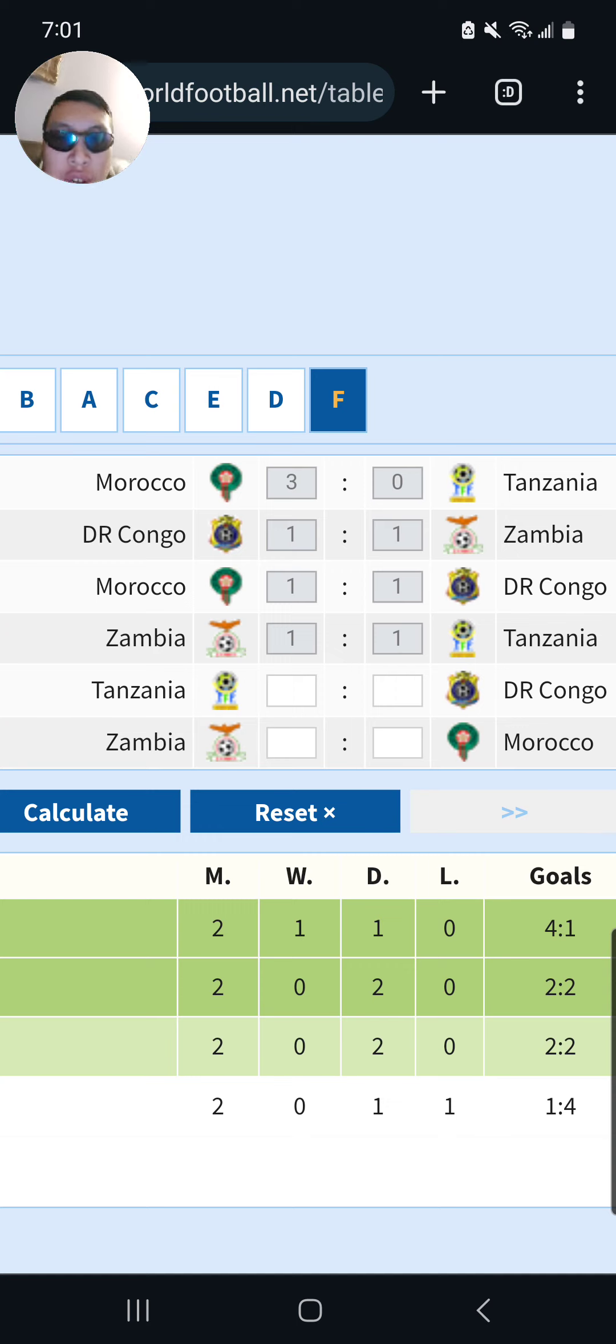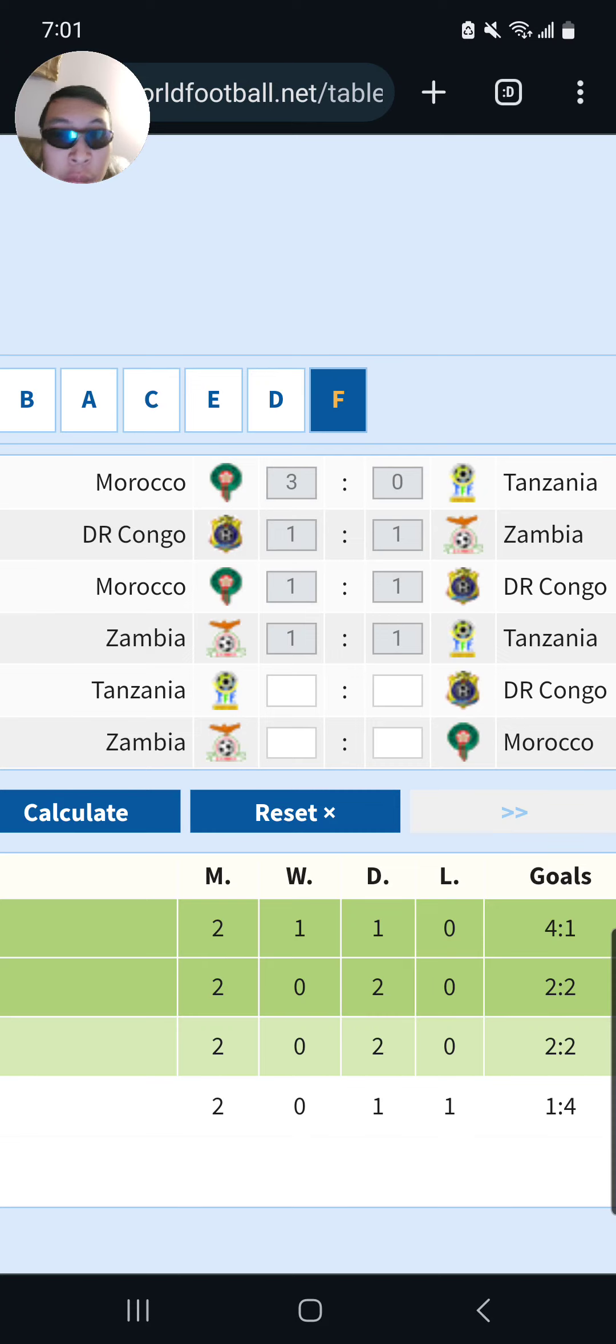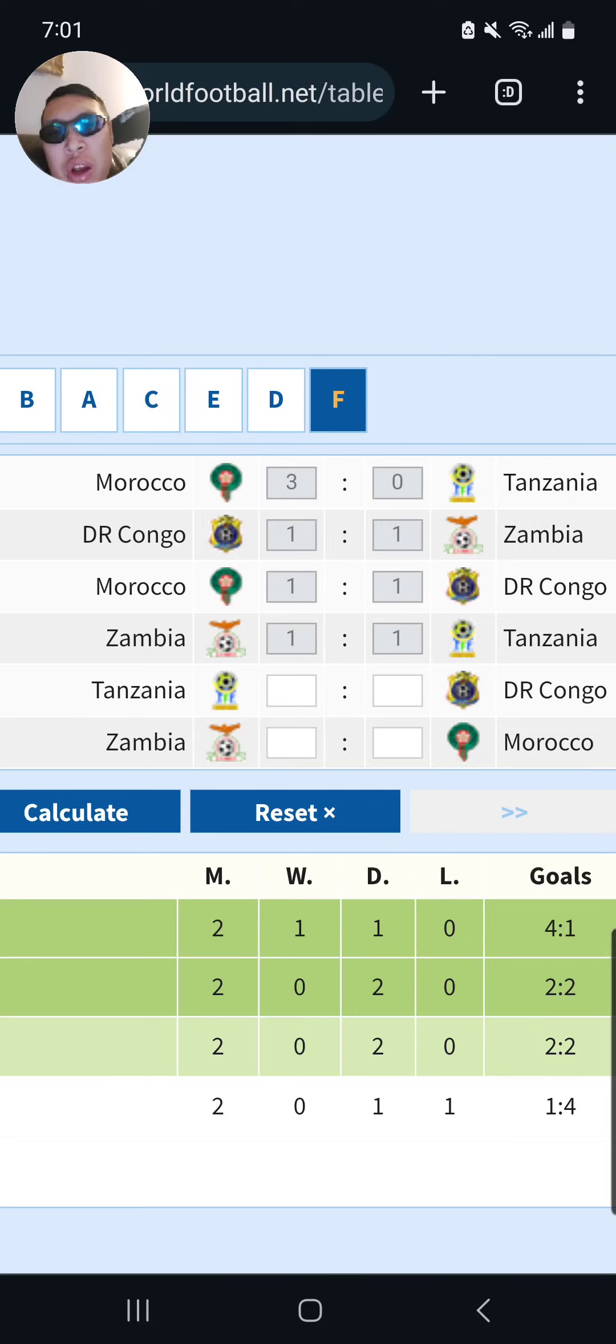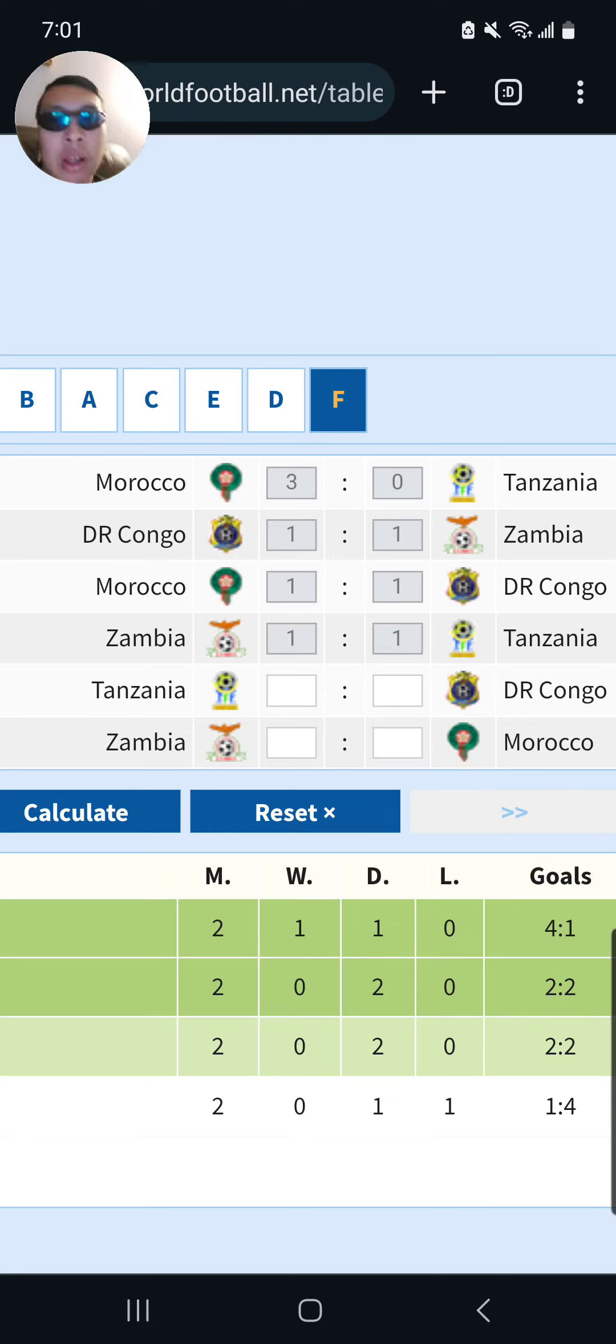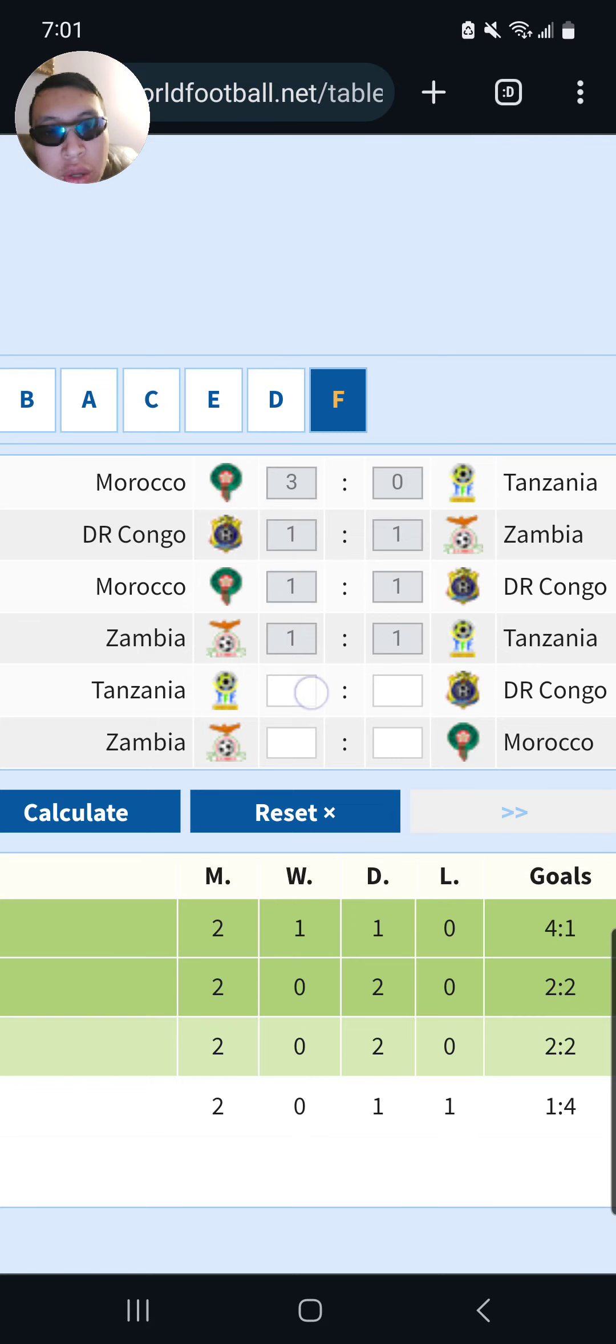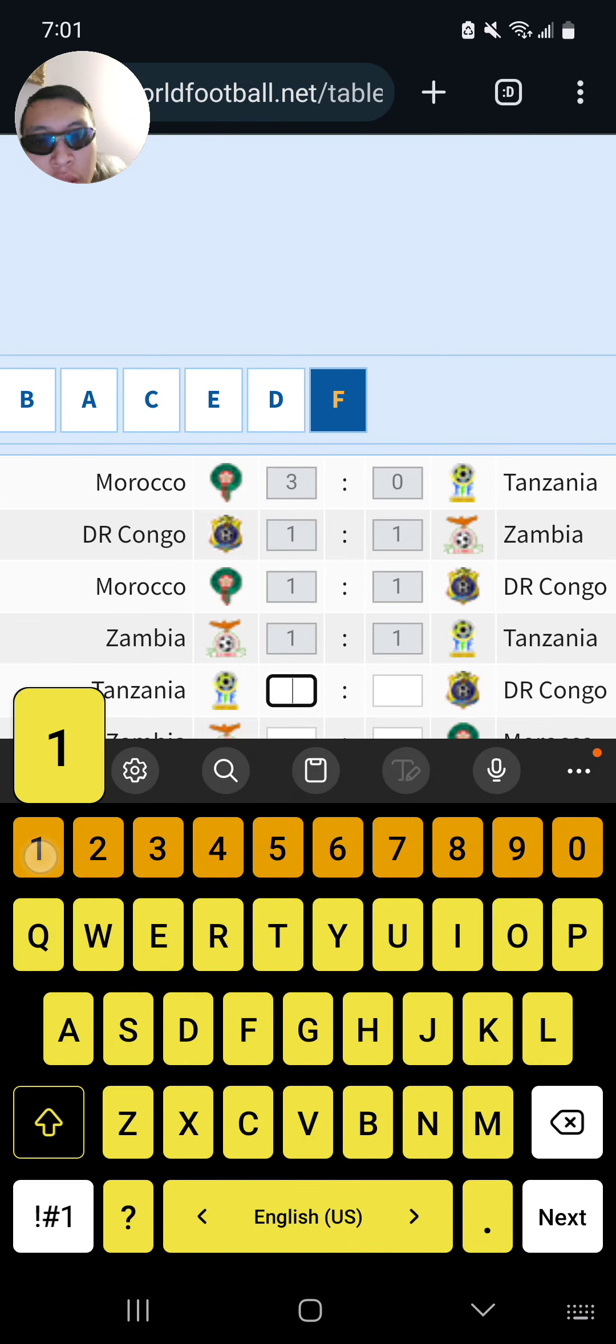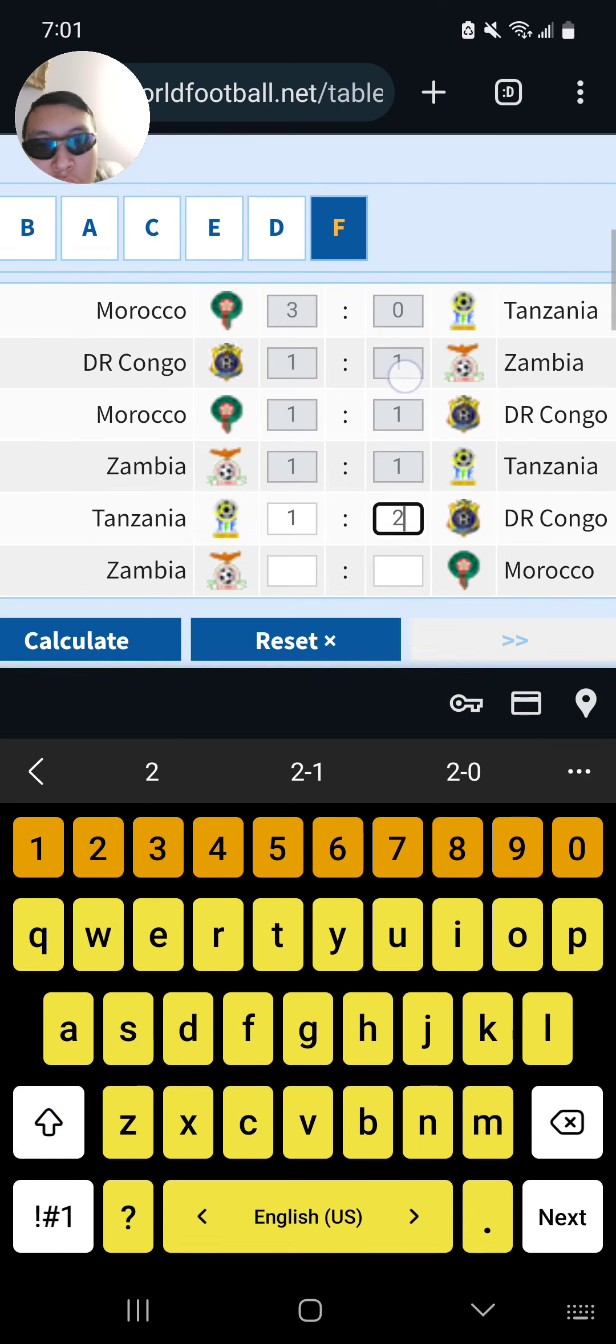Tanzania versus DR Congo. Big up to Tanzania for getting a point off Zambia. They should have got all three points and get their first ever win in the AFCON. Unlucky for Tanzania in my opinion. DR Congo. Big draw against Morocco. Finally Morocco dropped points. They look like the better team, but the leopards of DR Congo just keep fighting. So I think it's a 2-1 win for DR Congo in this one.